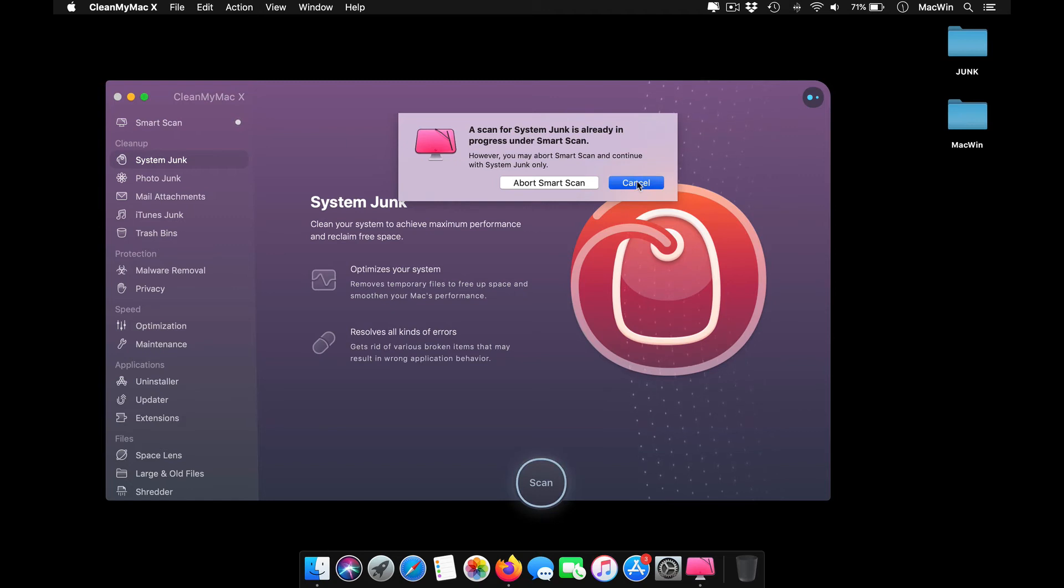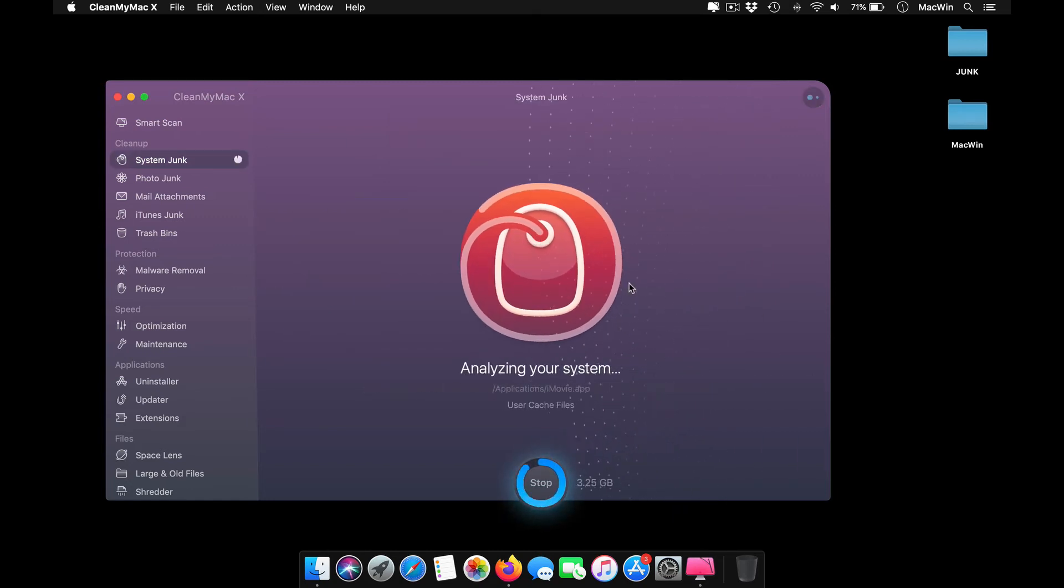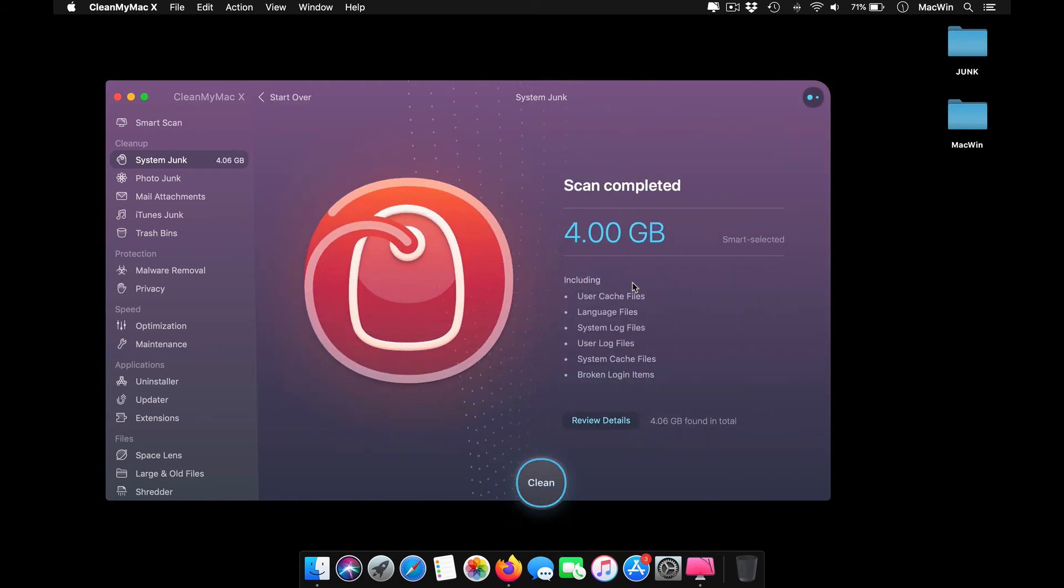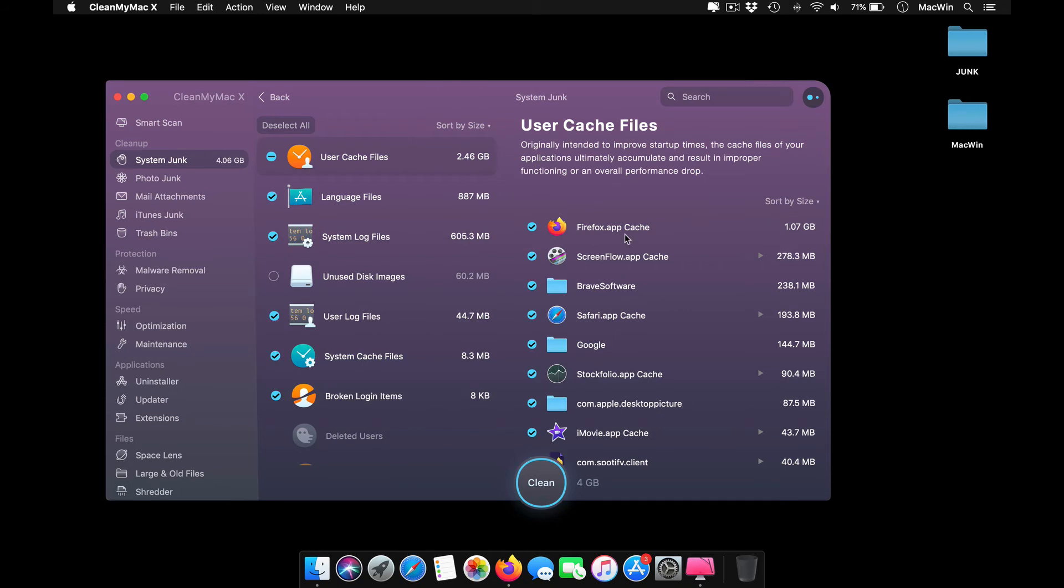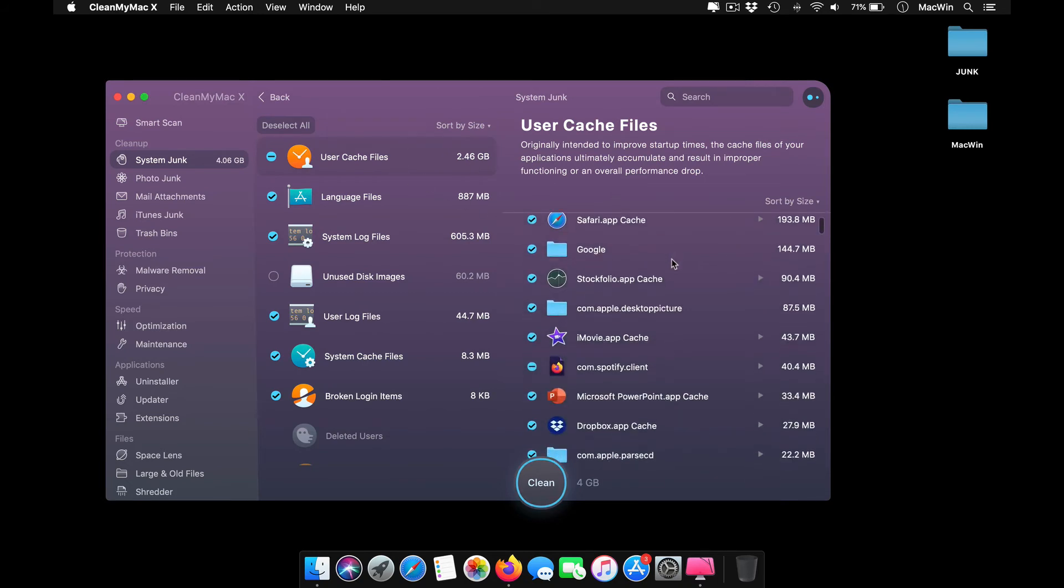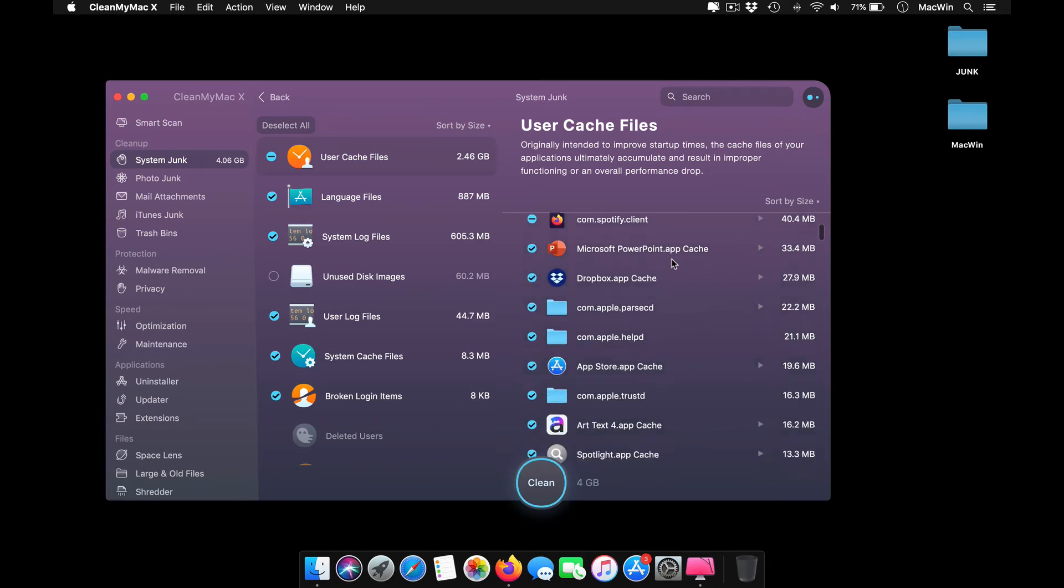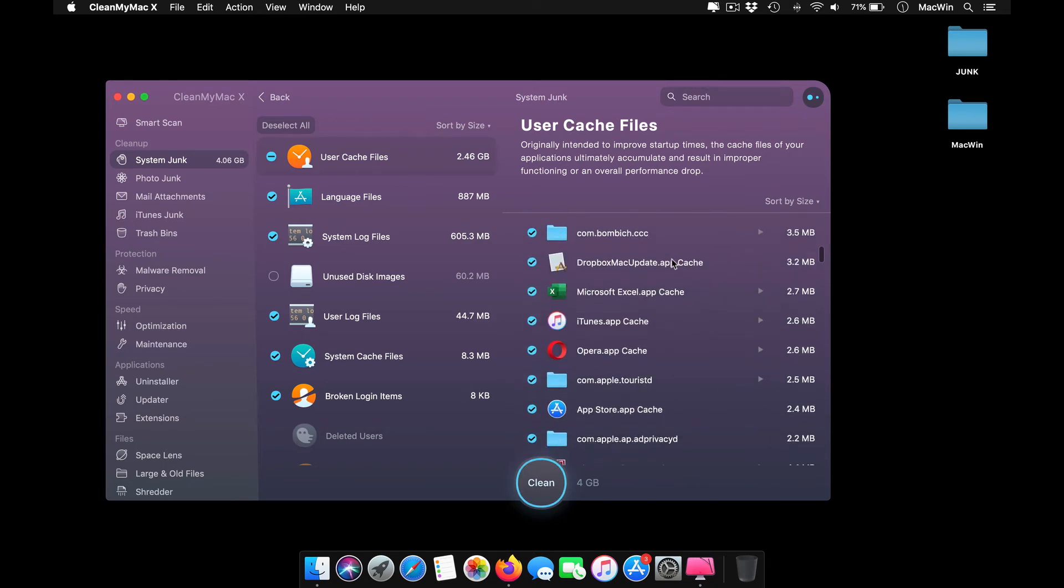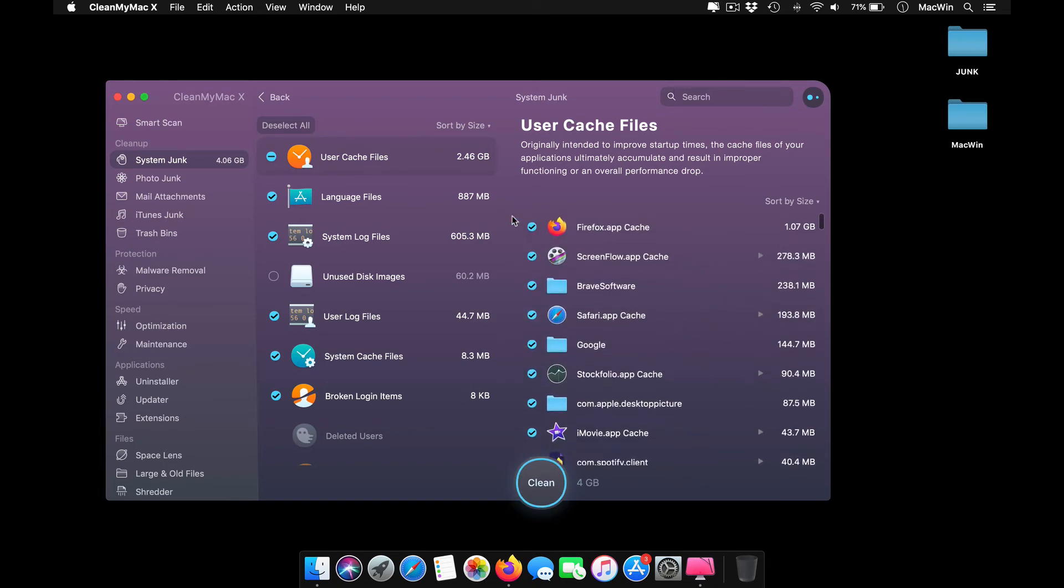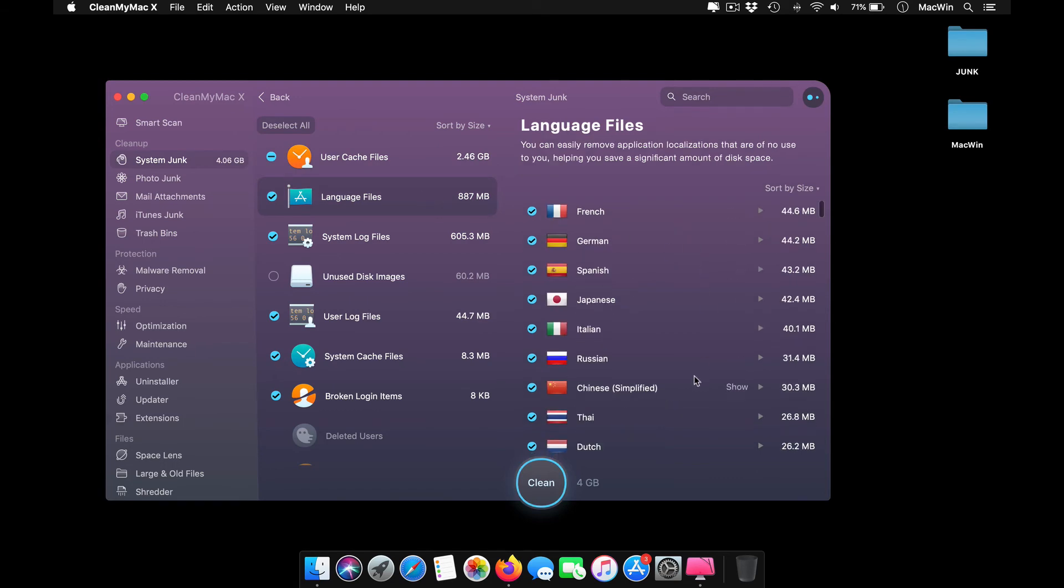Close it. You can see the full disk access has been granted. Now if you press scan, you can see it automatically scans for your system junk files alone and gives me suggestions to remove them. I can review the details and choose whichever I have to remove instead of following the smart scan and removing everything.